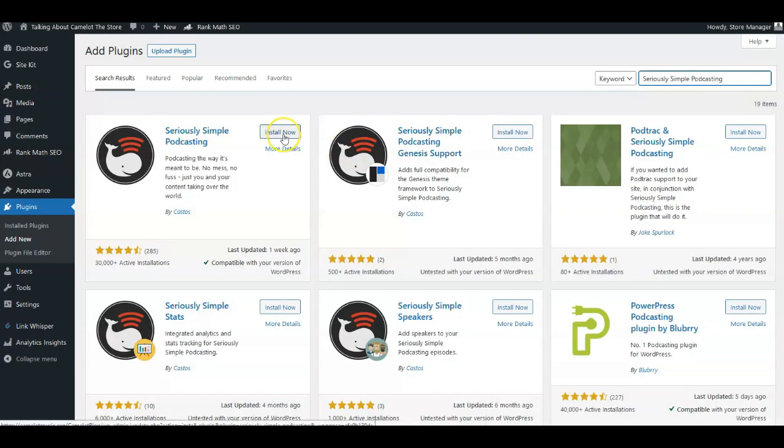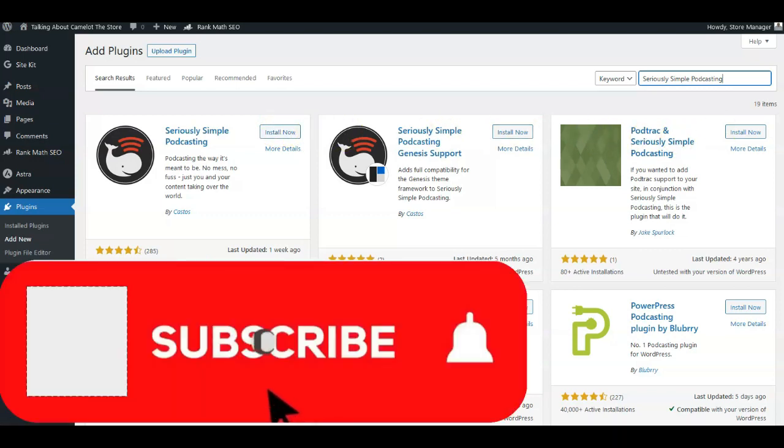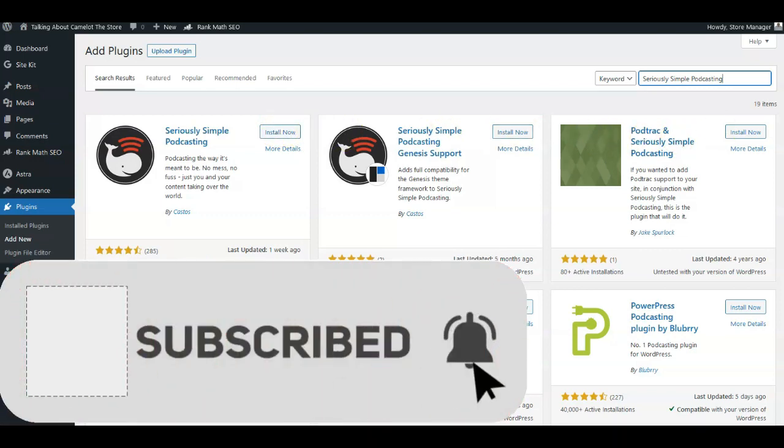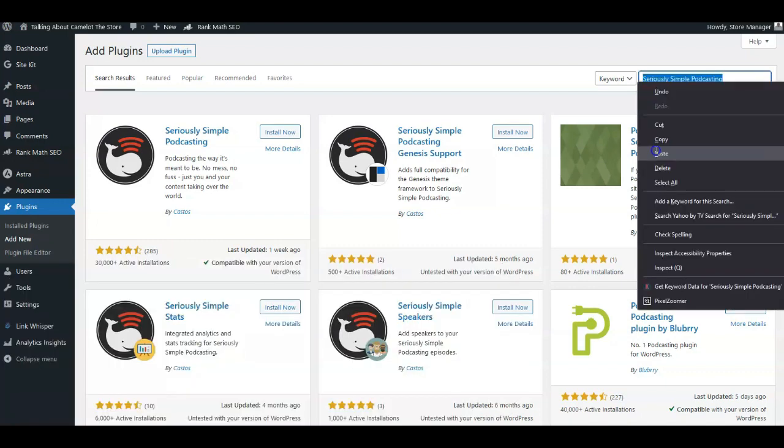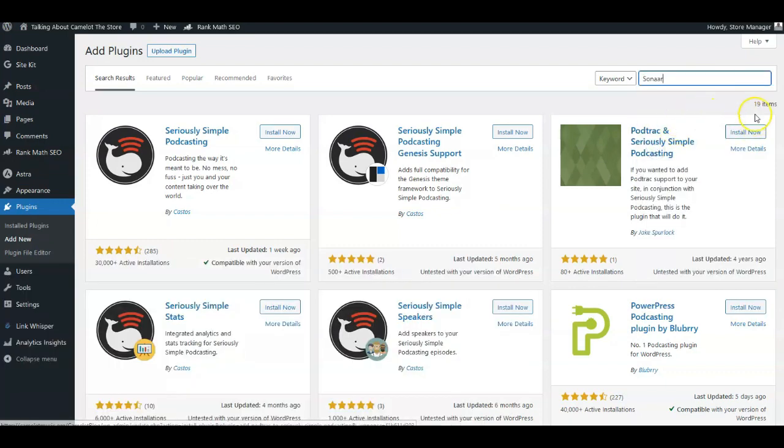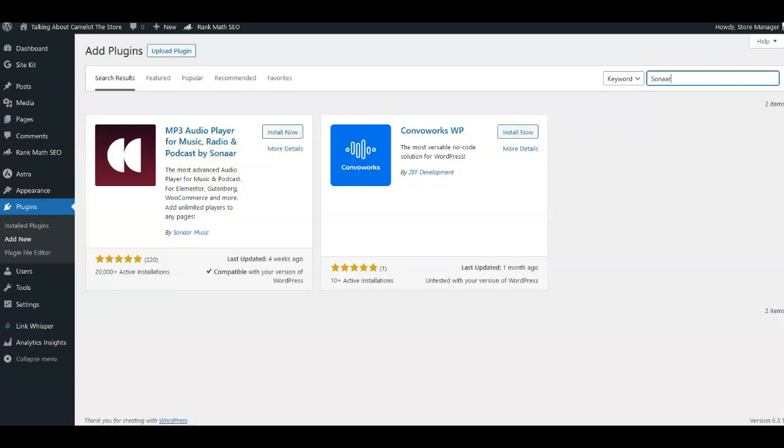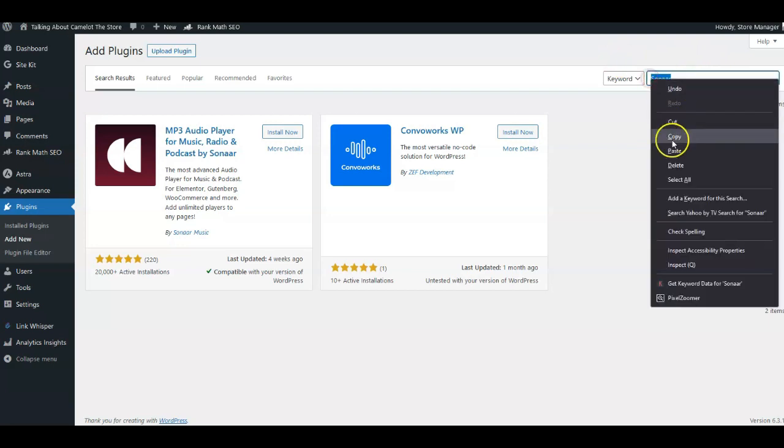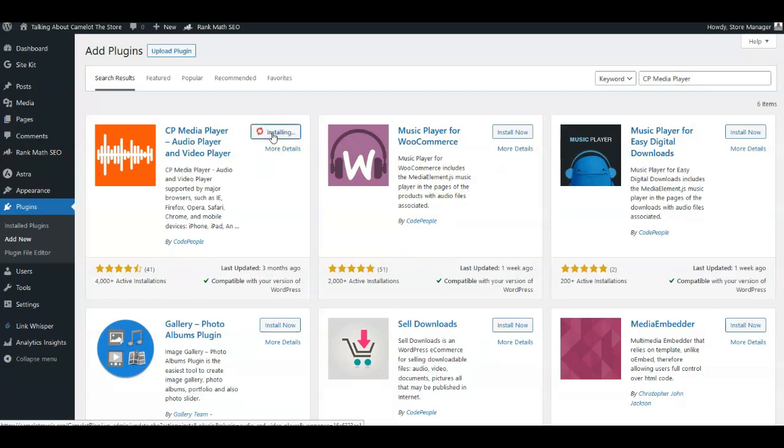They're all—you just click on Install Now and then you'll activate. The next one is called Sonar, S-O-N-A-A-R. This one here, it'll be this one right here, Podcast by Sonar. And the last one's going to be a plugin called CD Media Player, and that would be this one here. Put that in, show you what this one looks like. You can see it's this one here. So if you're looking for an audio player for your WordPress site...